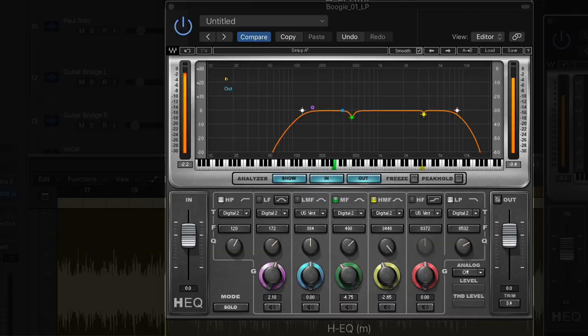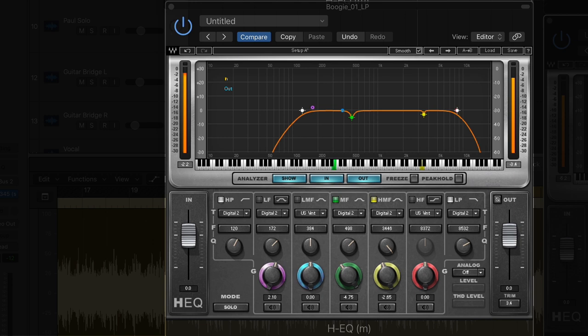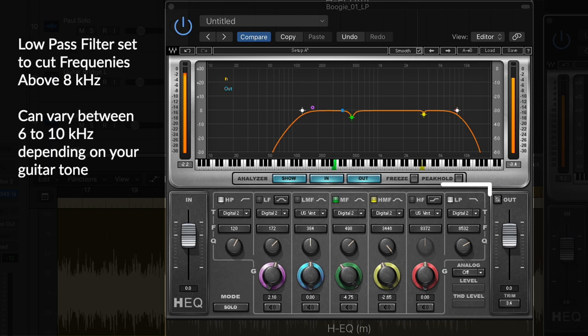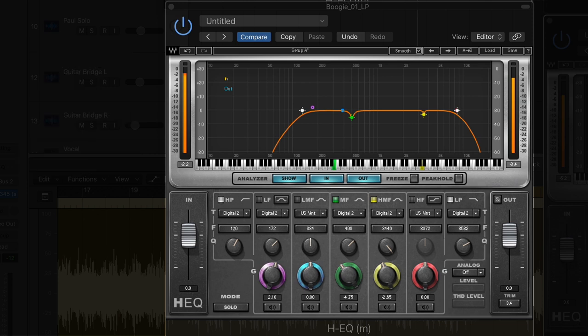I started out with some basic EQ settings commonly used for guitars in a mix. I start with a high pass filter to help make room in the mix for kick drums and bass guitar. I then use the low pass filter to filter out high frequencies that clash with cymbals and vocals. If needed, I will also notch out any frequencies that make the guitar sound a bit harsh or muddy.